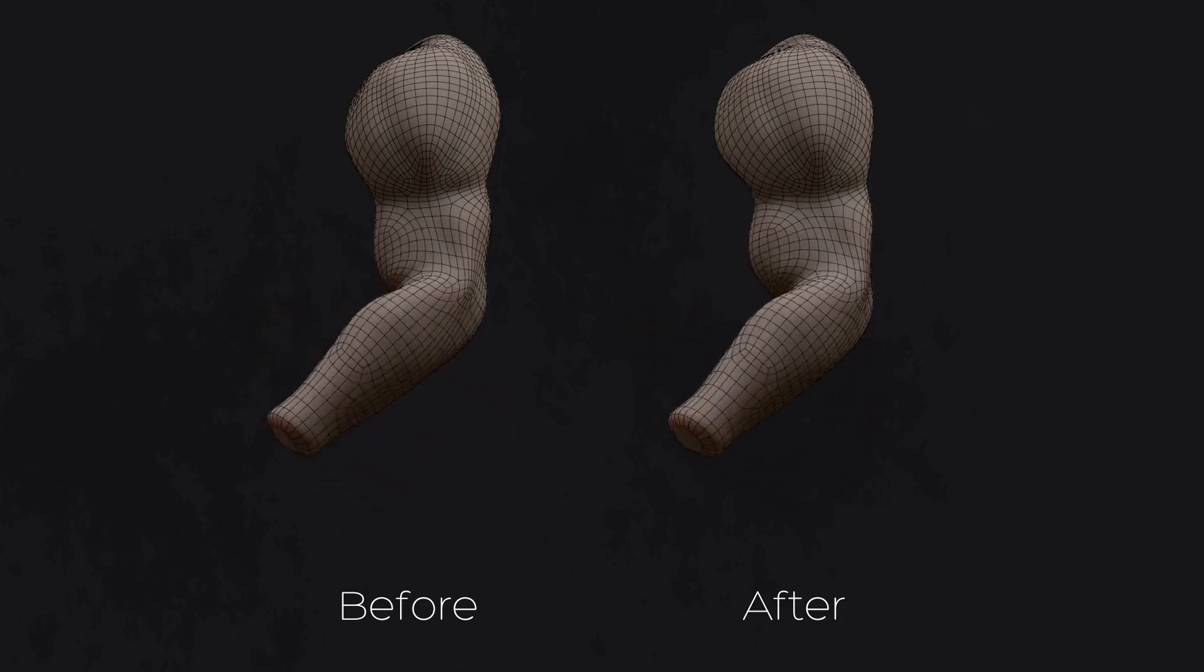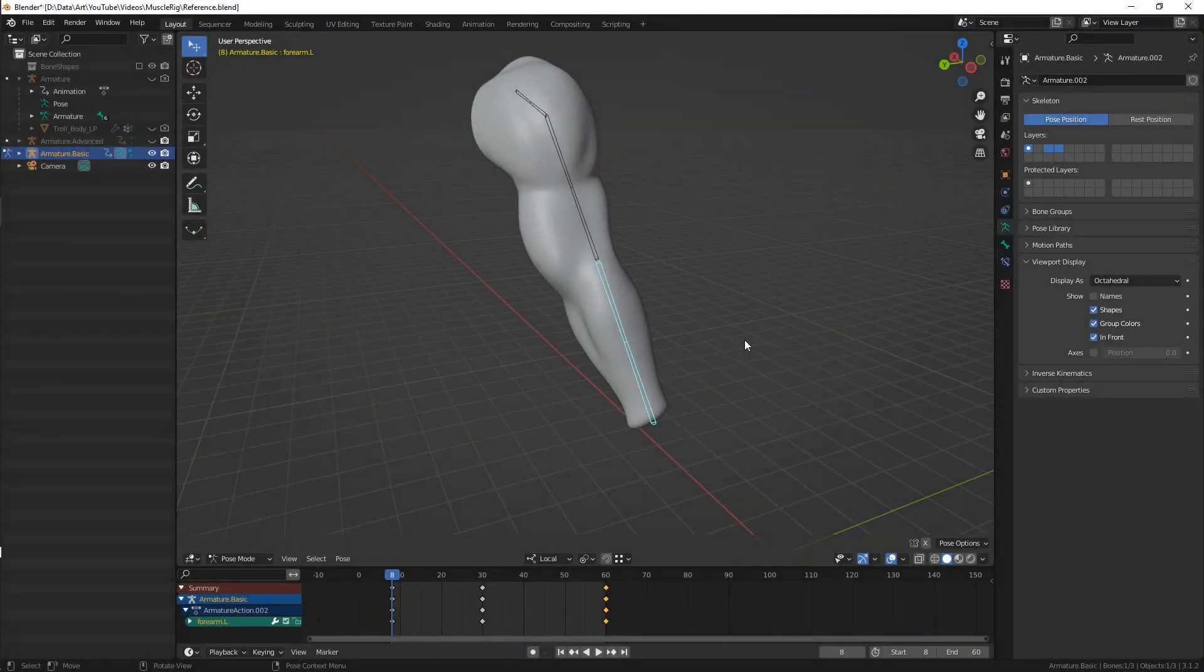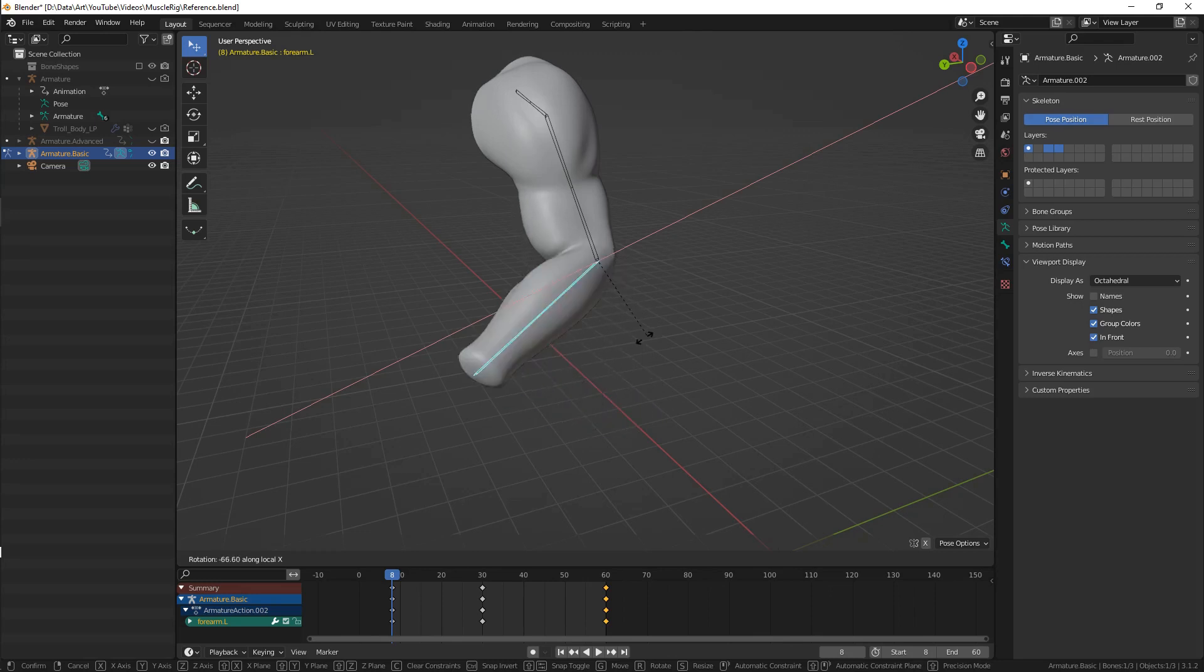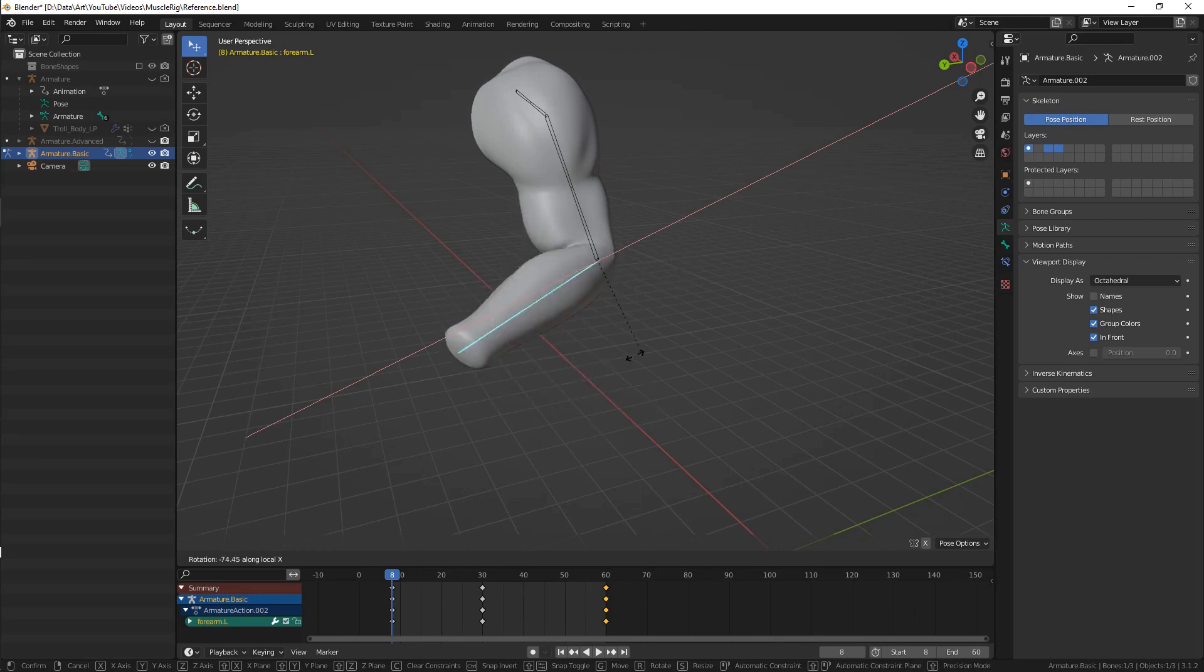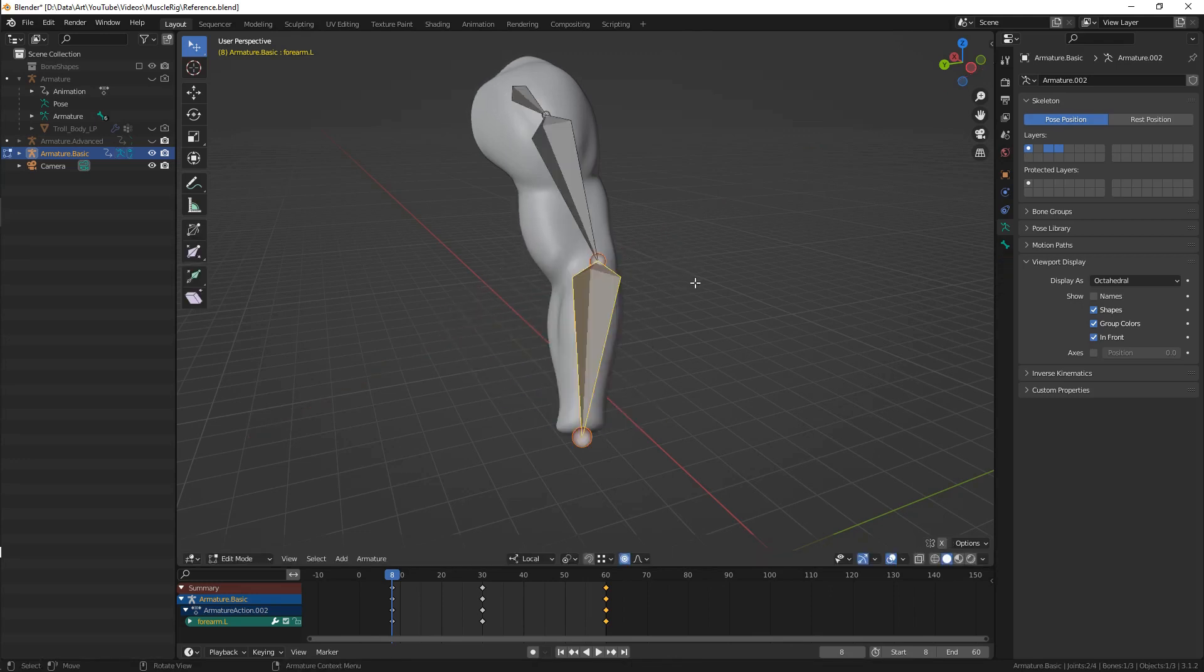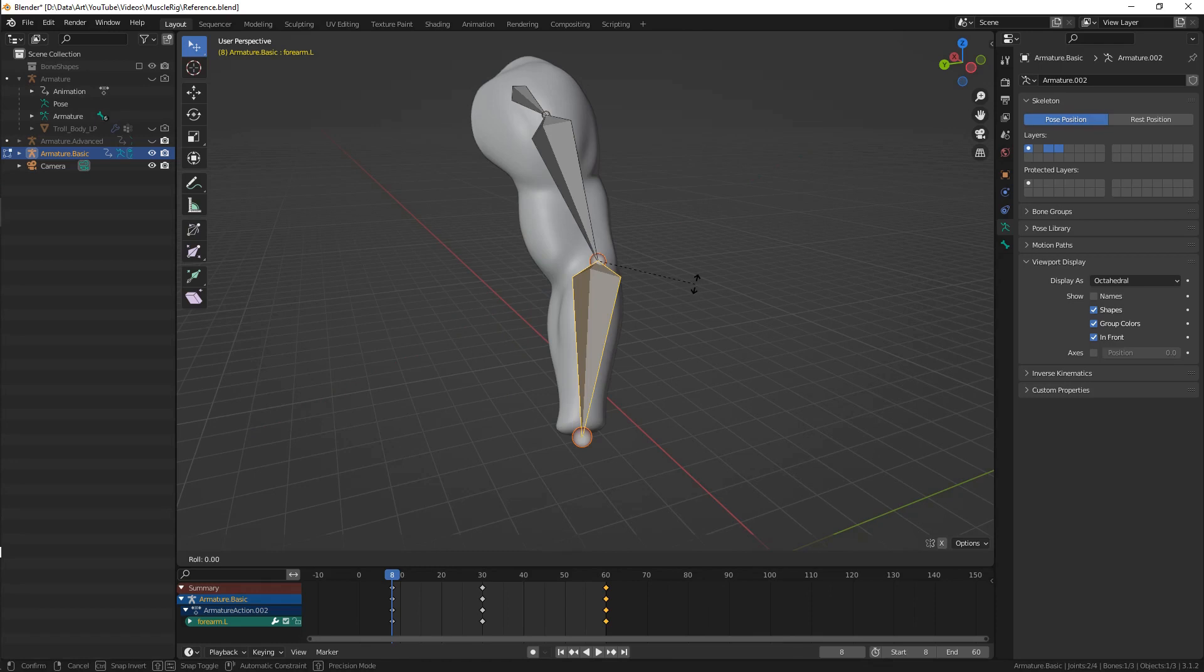First, make sure that your bones are aligned properly and you only need to rotate them along one axis to get proper bending. If they are not, you can fix them with Control R in the armature edit mode.